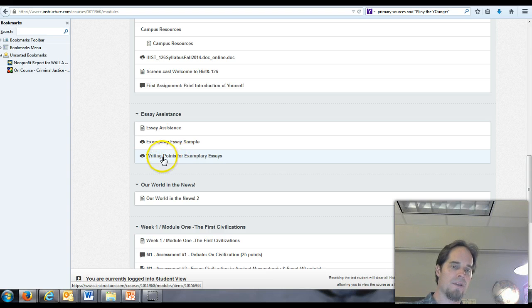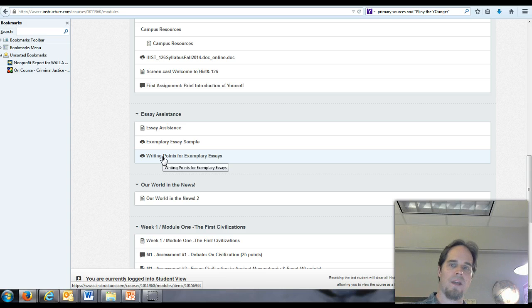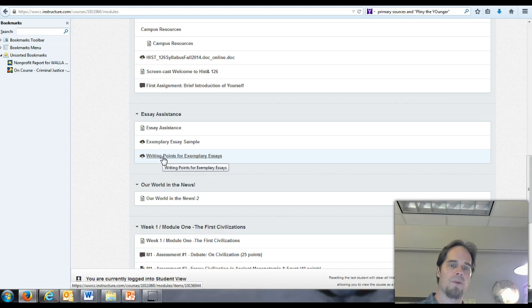And those are going to be things that are evident here. In fact, if I were you, I'd probably print out these writing points just to have at the ready, because these are really key points of emphasis that I call attention to.